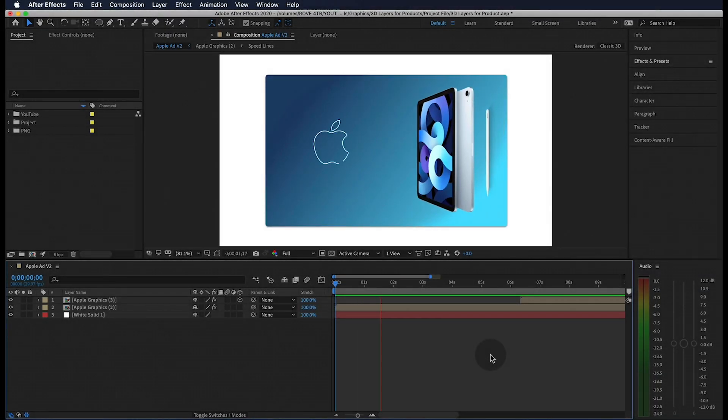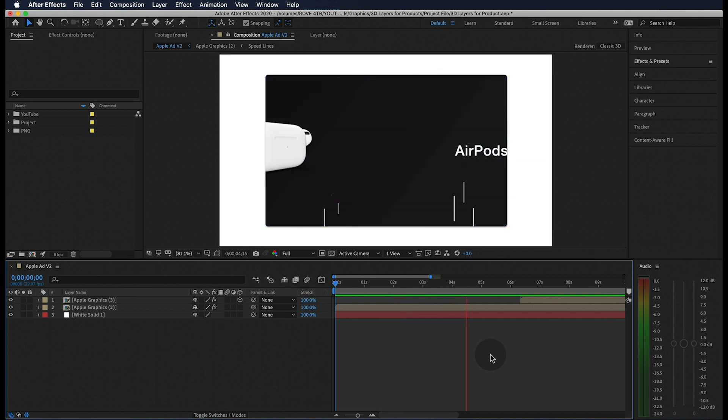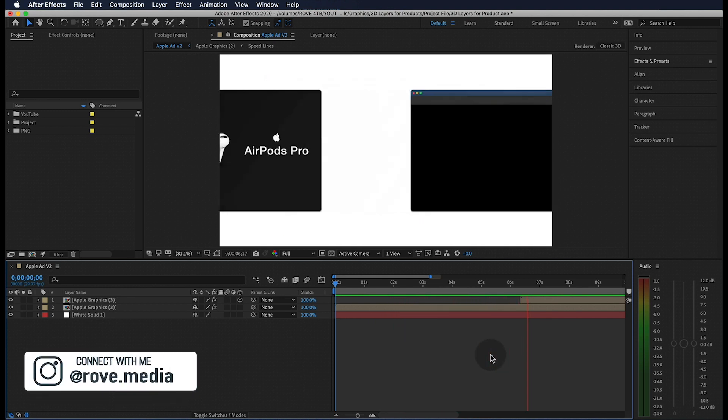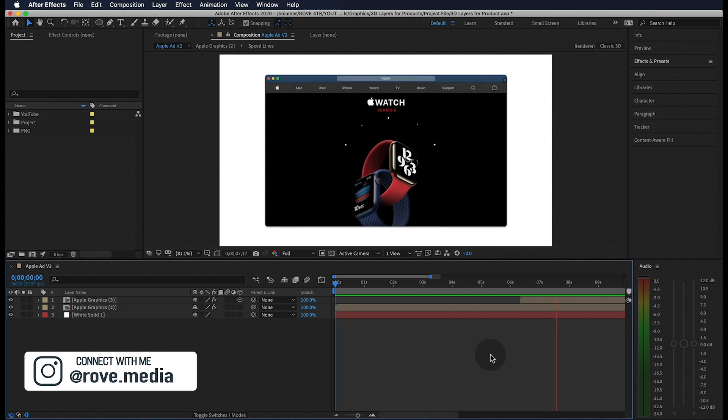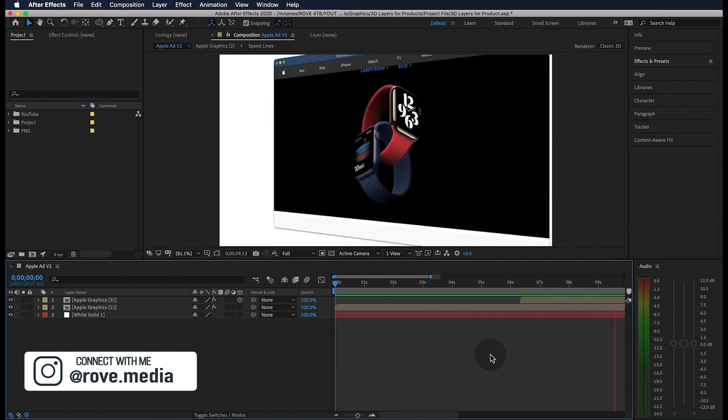Alright, so this is the mock ad I created to showcase what we're going to be learning today. But instead of recreating this one, today we're going to be creating an entirely new one from scratch. Let's get started.